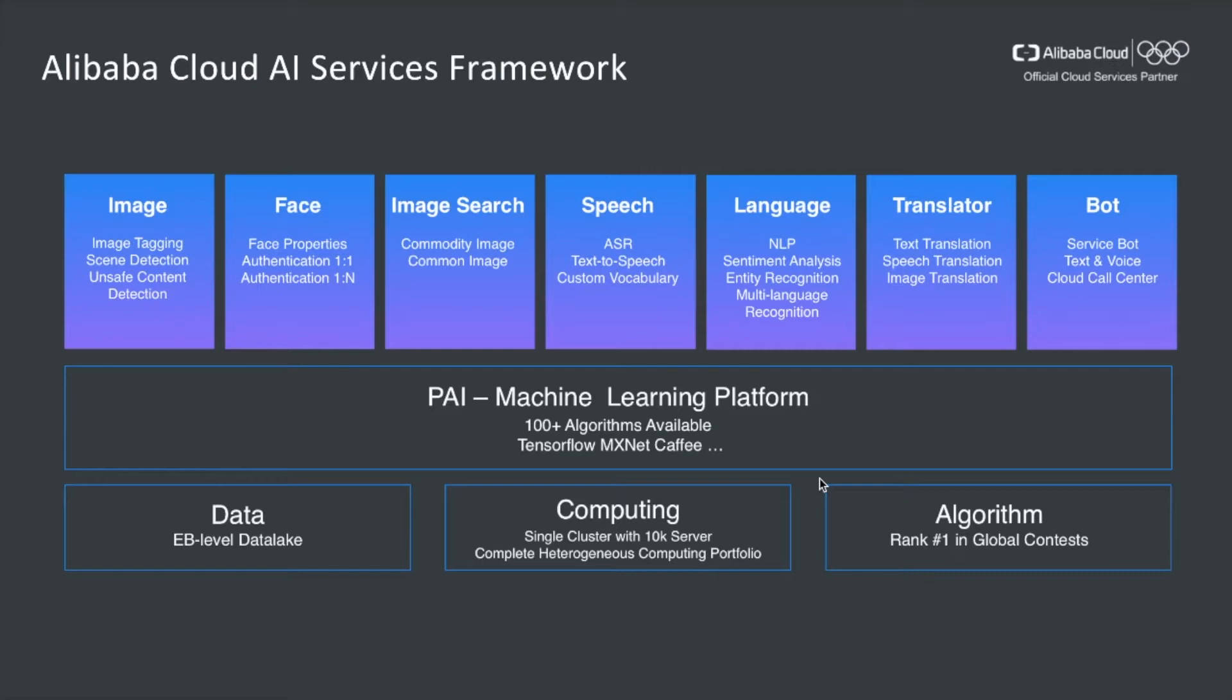On top of that, we build machine learning platform, also known as PAI. It contains over 100 different algorithms and supports major deep learning frameworks such as TensorFlow, MXNet, CAFE, etc. In the application layer, we build specialized solutions for applications in the domain like images, face, speech and languages, translations, and chatbots.